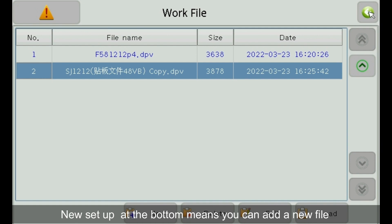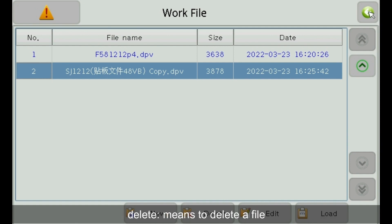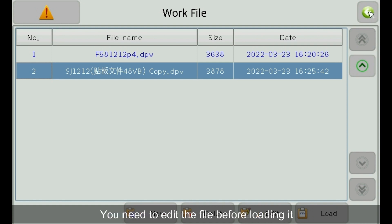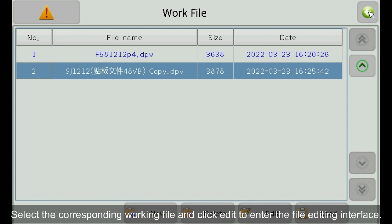New setup at the bottom means you can add a new file. Delete means to delete a file. Edit means to edit the selected file. You need to edit the file before loading it. Select the corresponding working file and click Edit to enter the file editing interface.